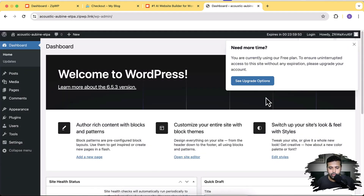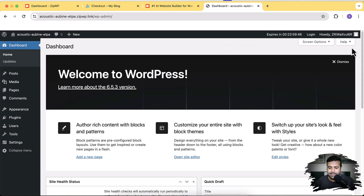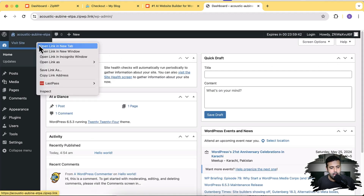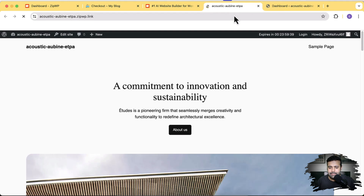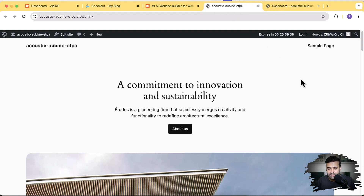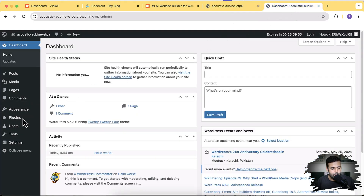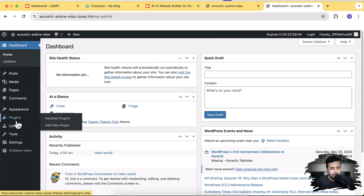Our new WordPress install has been created — a completely fresh and clean WordPress install. Now I'm going to show you how to set up a subscription-based product using SureCart. Let's go to Plugins and click on Add New.